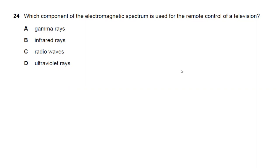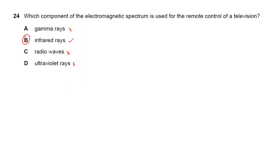Question twenty-four: which component of the electromagnetic spectrum is used for the remote control of a television? Remote controls use infrared waves. Answer B is the right answer.